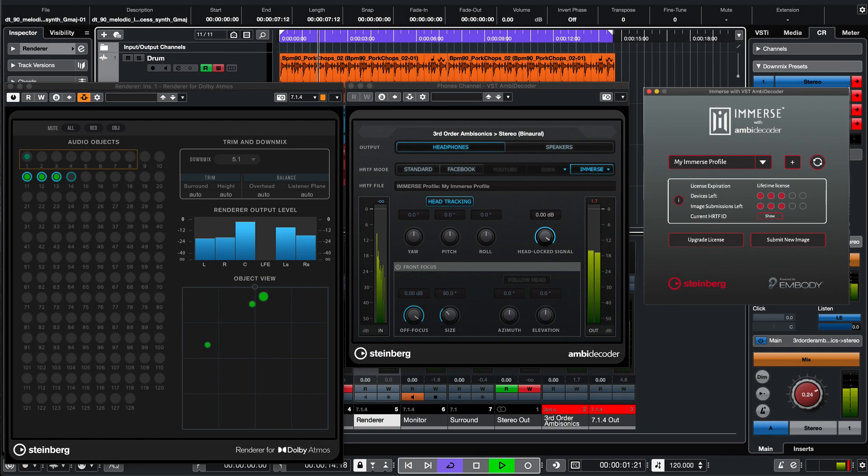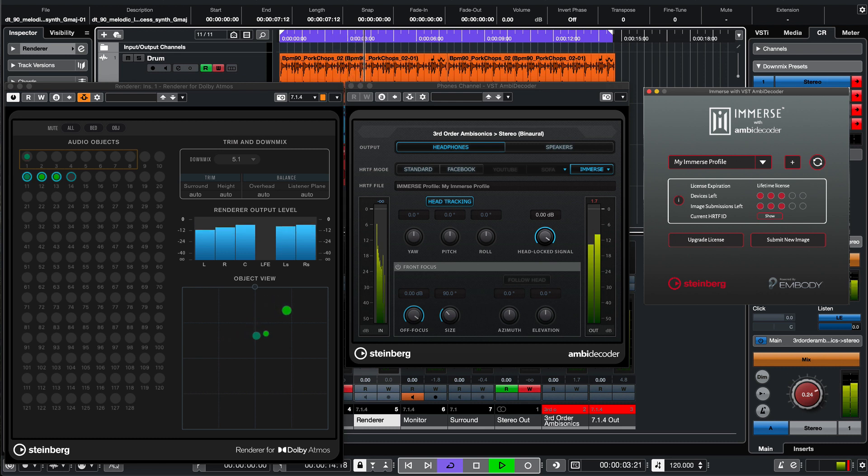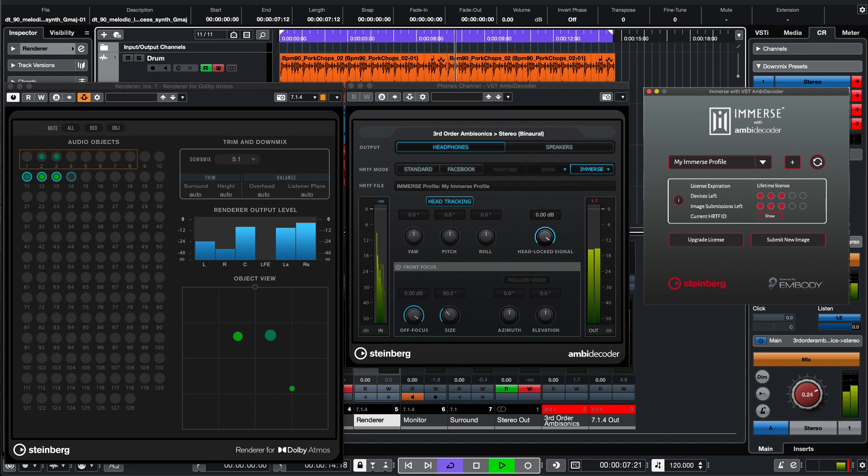We'll show you how to create an Atmos mix and monitor your immersive content from anywhere with full spatial accuracy using Immerse.